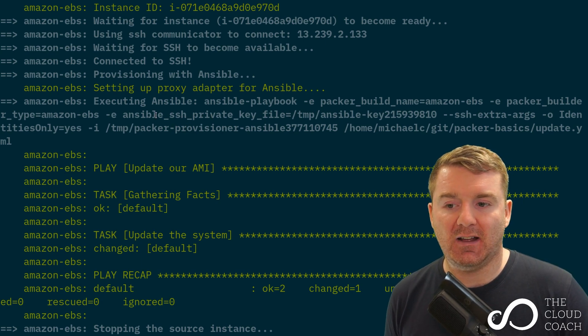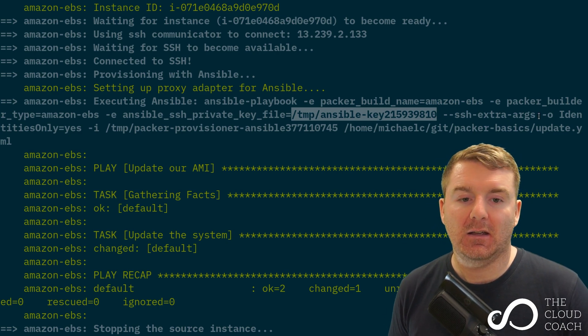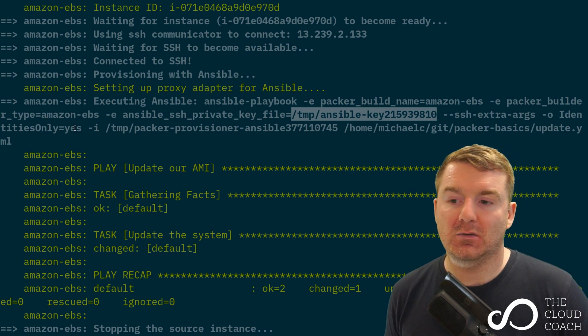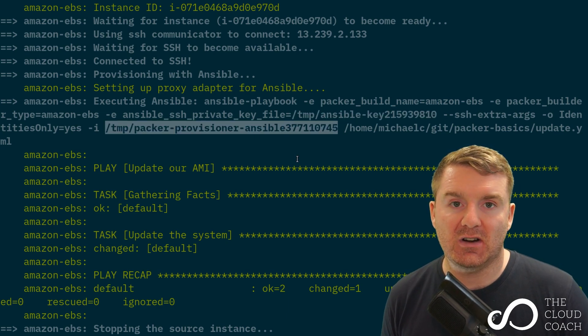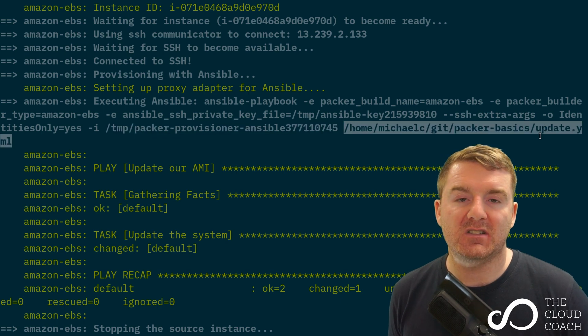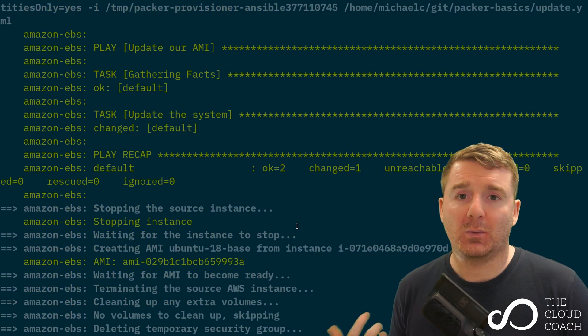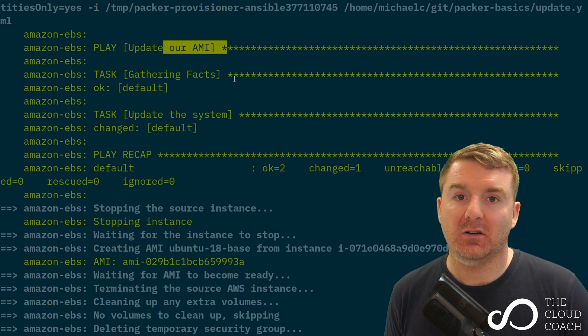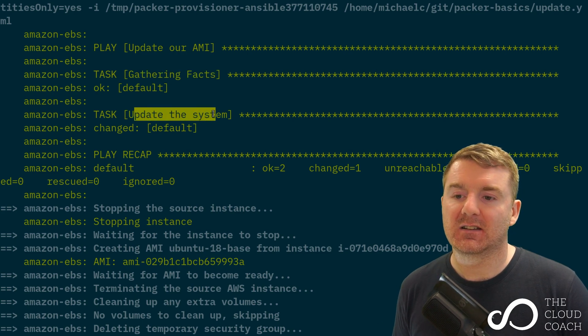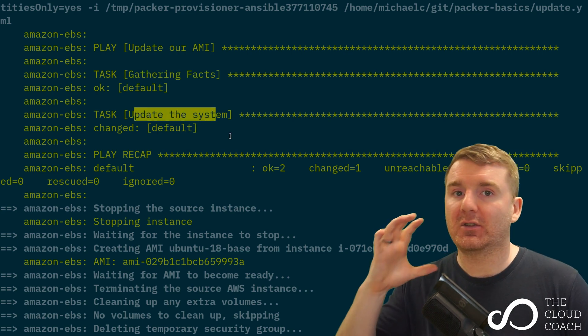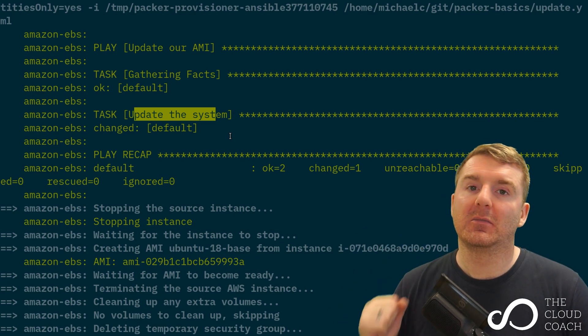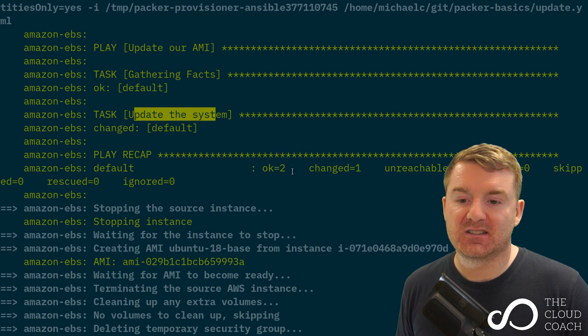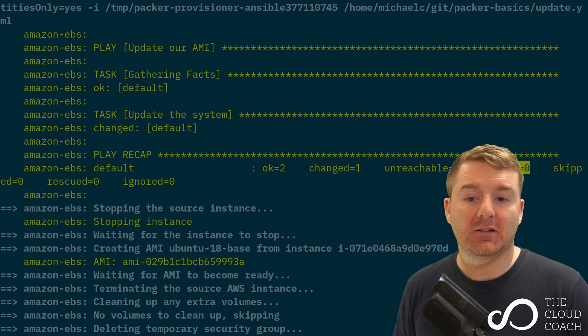So that tells Ansible SSH private key file. There's your private key that you need to use to access the key. And then it's identities only yes. The inventory files, so the IP address of it. And then the update.yaml which is our playbook that we actually wrote. So what we have here is the update our AMI, the gather facts to get information, and then we can see that it's done the update system. We can see that it was a successful run.